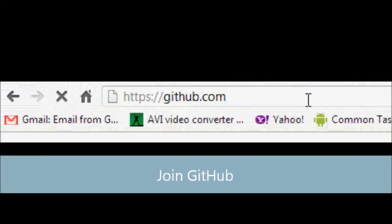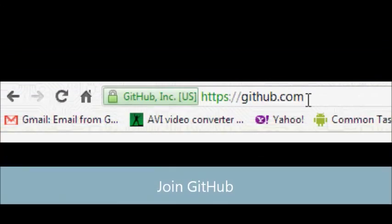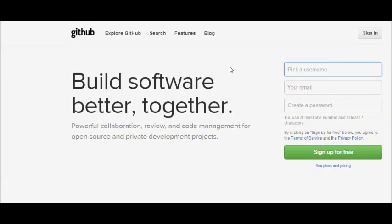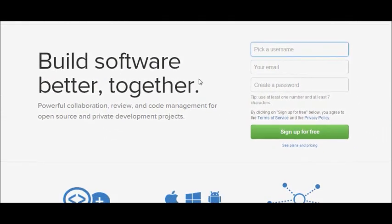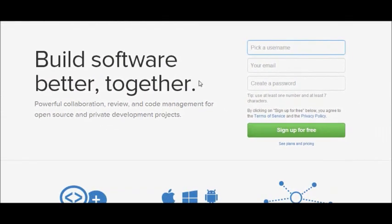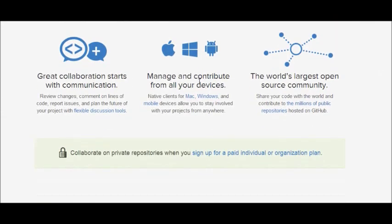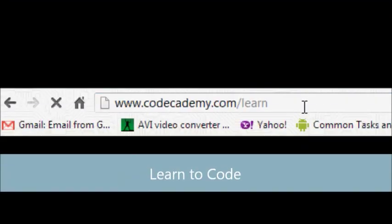Then you're going to want to join GitHub. Now GitHub is basically like a Facebook slash social network for coders because you get to code together with other people and you get to share projects and it's good because if you have a big project, you can always get help from other people. Not to mention it's free.